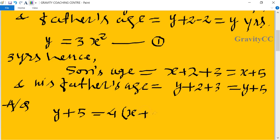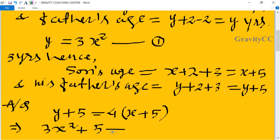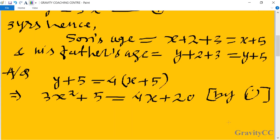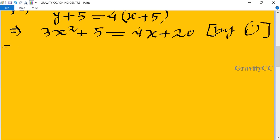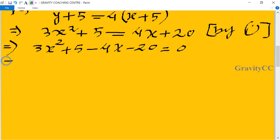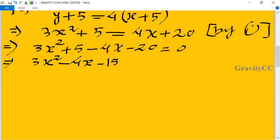We put y equal to three x squared from Equation 1 into the second equation: three x squared plus 5 equals four x plus 20. This implies three x squared plus 5 minus four x minus 20 equals zero, which gives us three x squared minus four x minus fifteen equals zero.